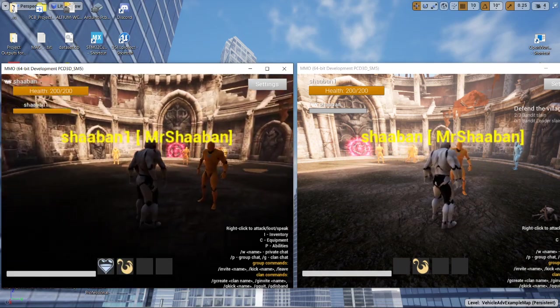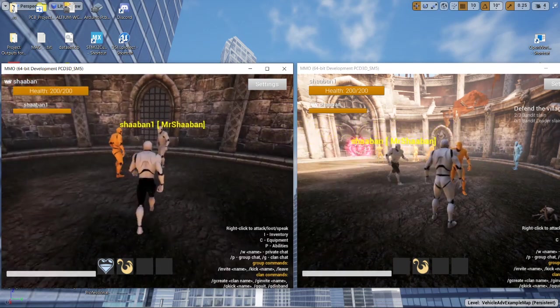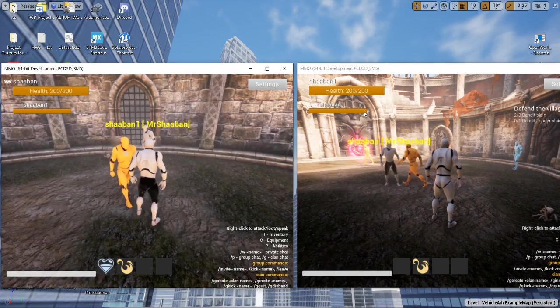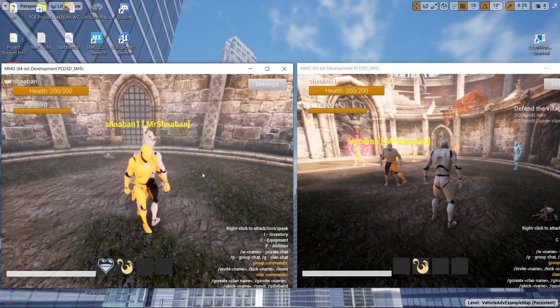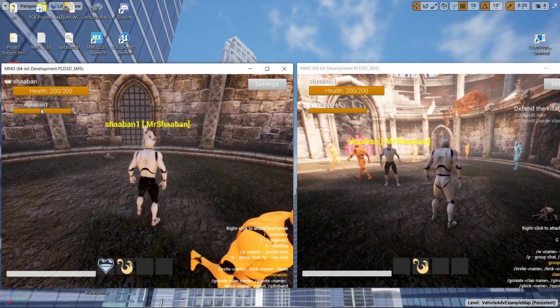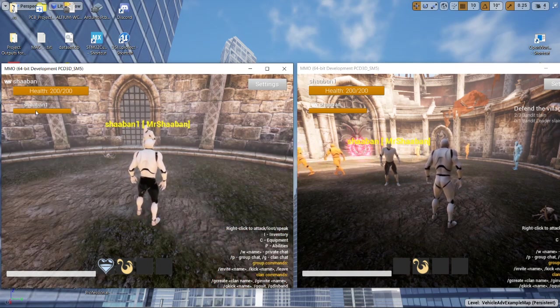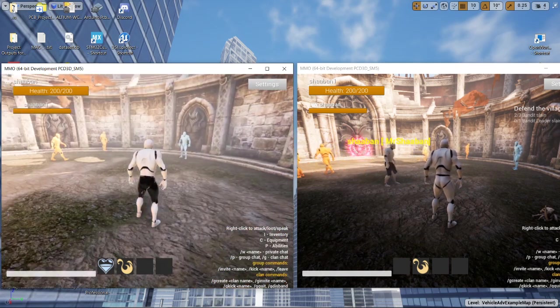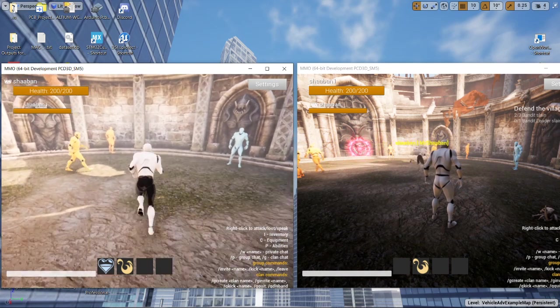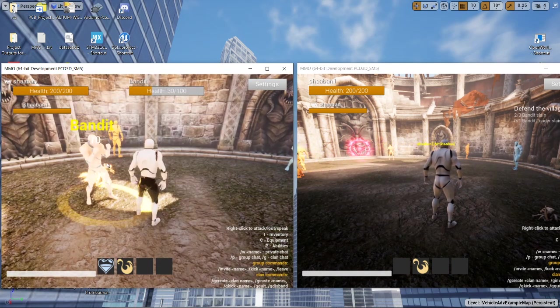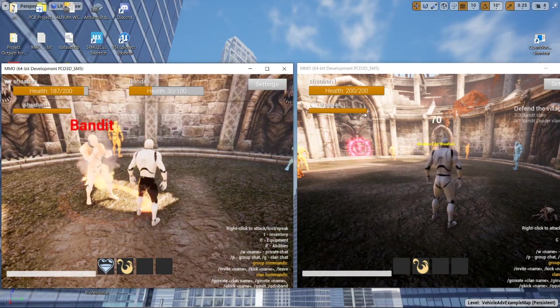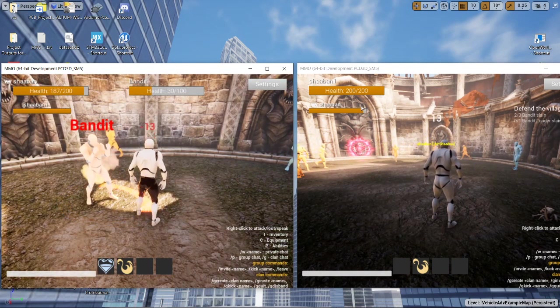They spawn on the same dungeon because both of them are on the same group. So now we can see that the HP bar is working. Let's try it. It is changing.